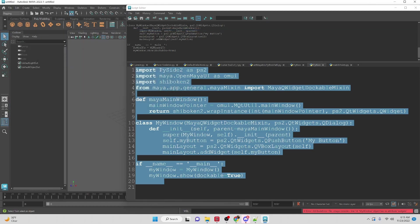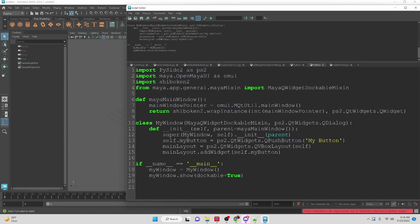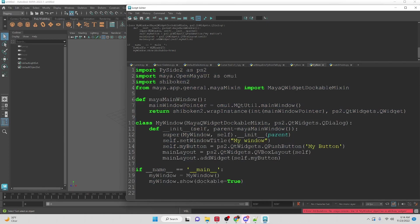So if we wanted to add a title to it we can. I'm going to do it here right before we create the button. I'm just going to set the window title to my window.